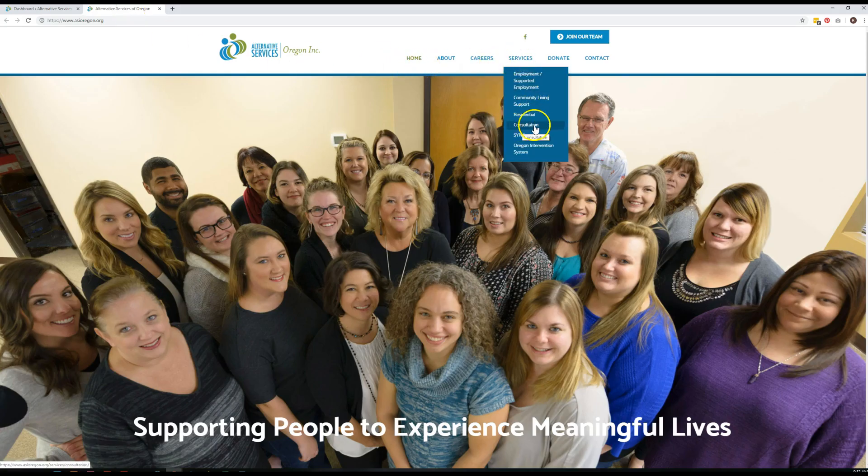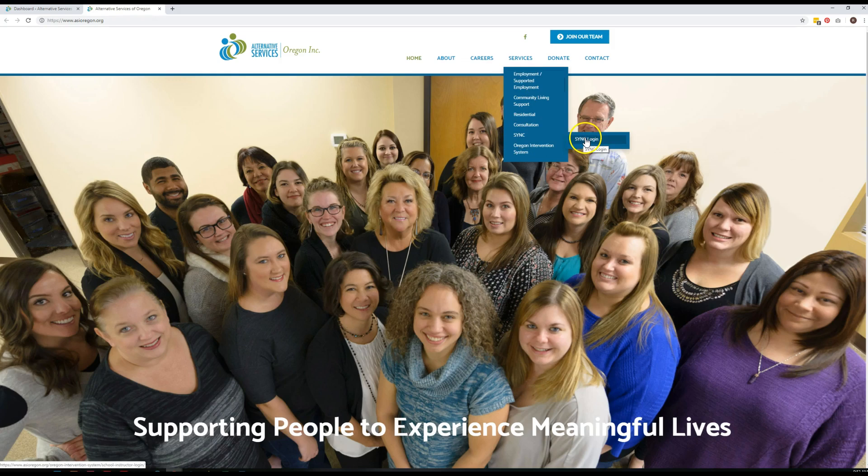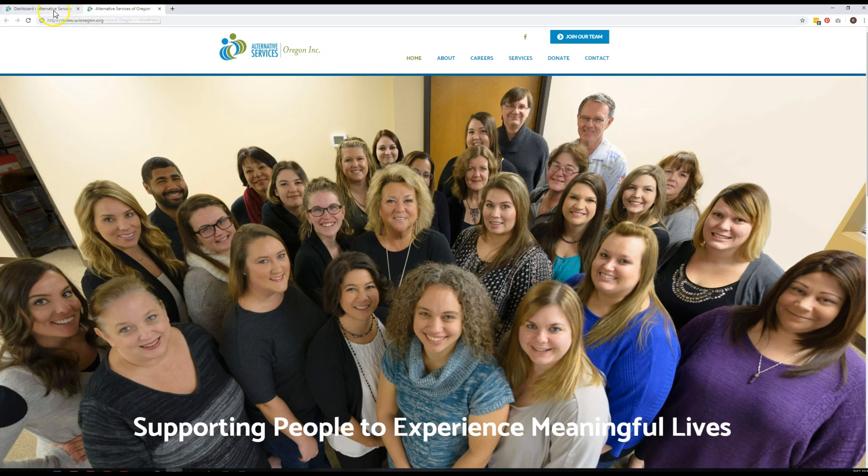You can see I already took care of that counseling page. It's gone, but you said you need to at some point in the next year remove the sync and sync login pages from the menu as well.